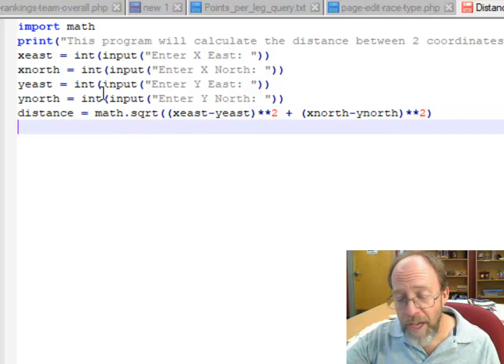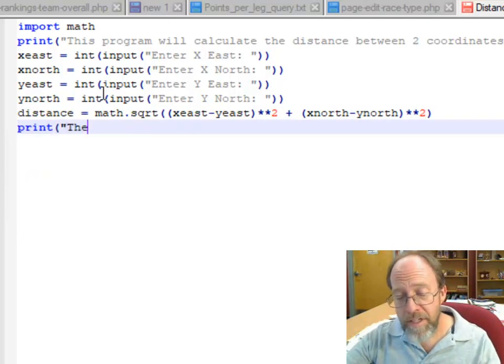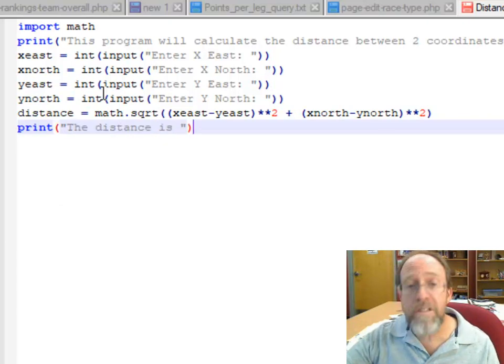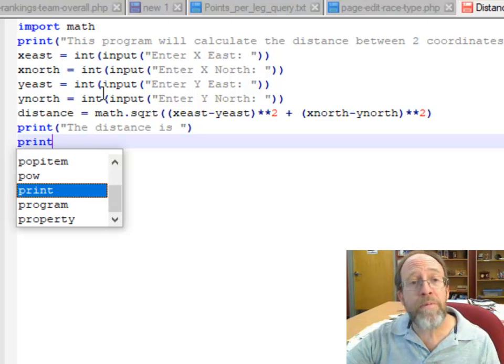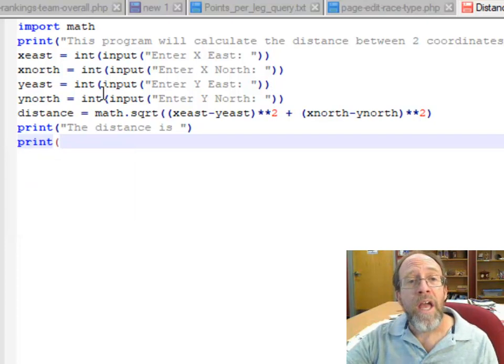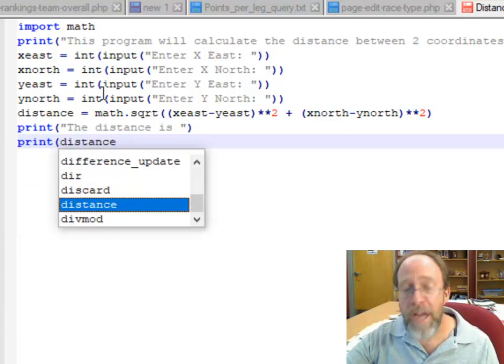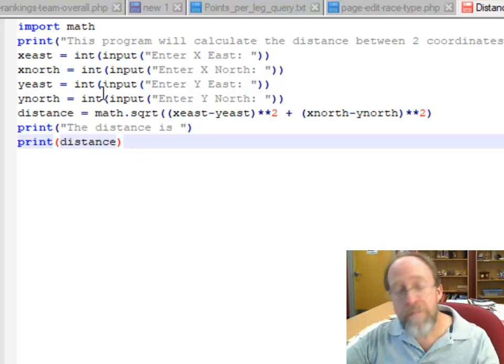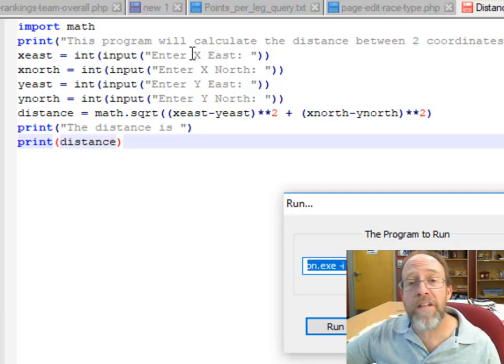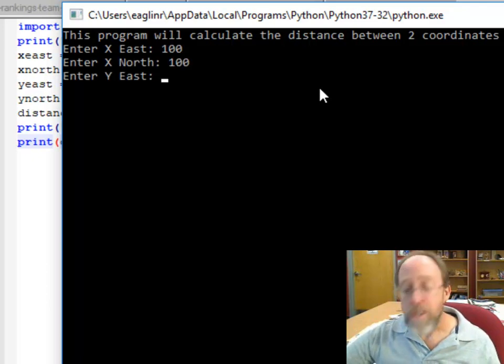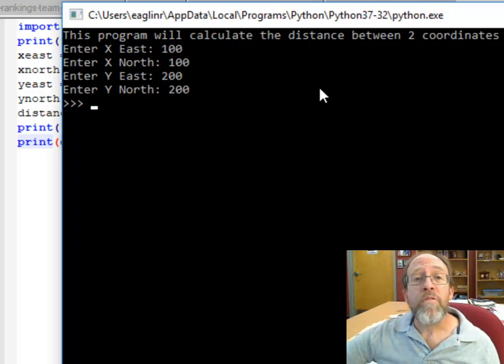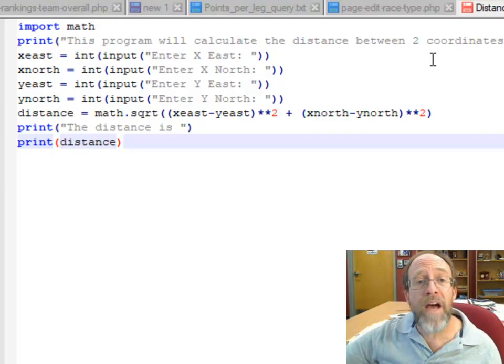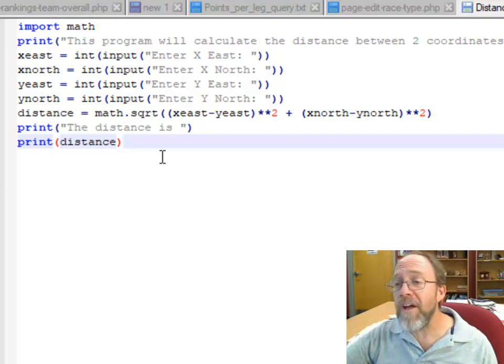And I could go ahead and say print the distance is, and I'm going to print distance. So I'm going to hit F5, run it, 100, 100, 200, 200. It didn't give me the distances. I didn't save it. It's running the file, not running straight from here. So you have to save the file before you do the run.